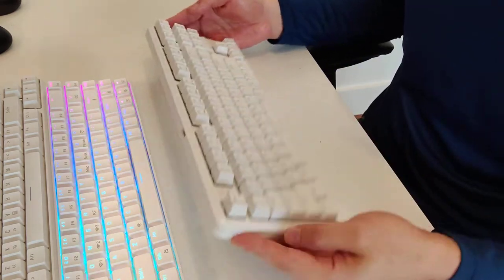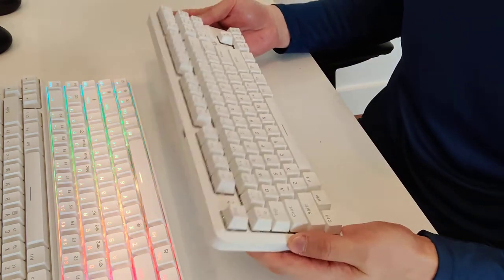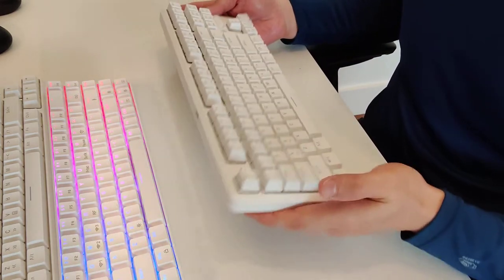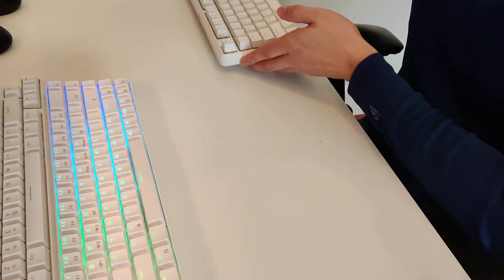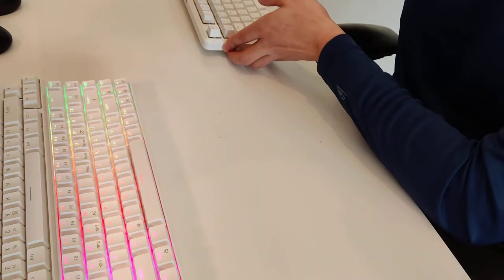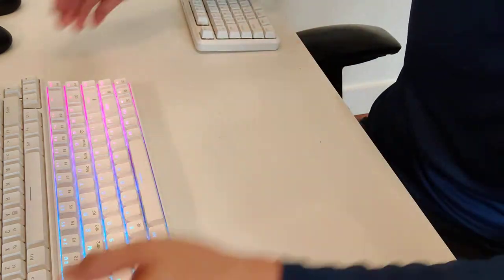Okay, so obviously, definitely louder than the red switches, more clickety-clack, right?